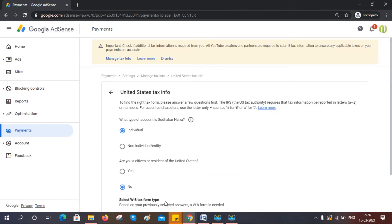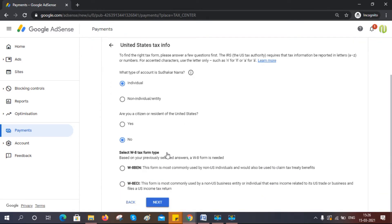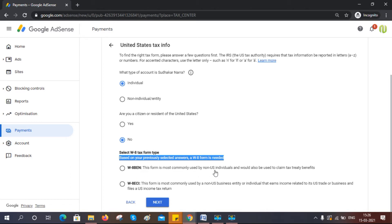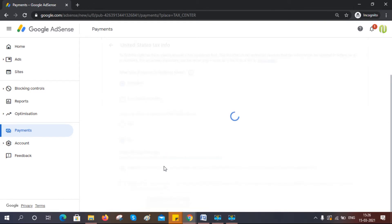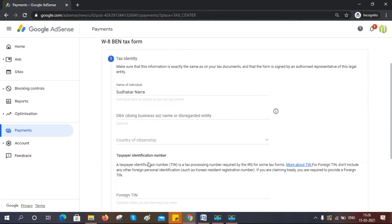Next, here you need to update something: a form which is W-8 BEN for tax info. Just click to select the first one, 'Current individual'. Now click again. This is optional, to the best of my knowledge. You don't need to write it.